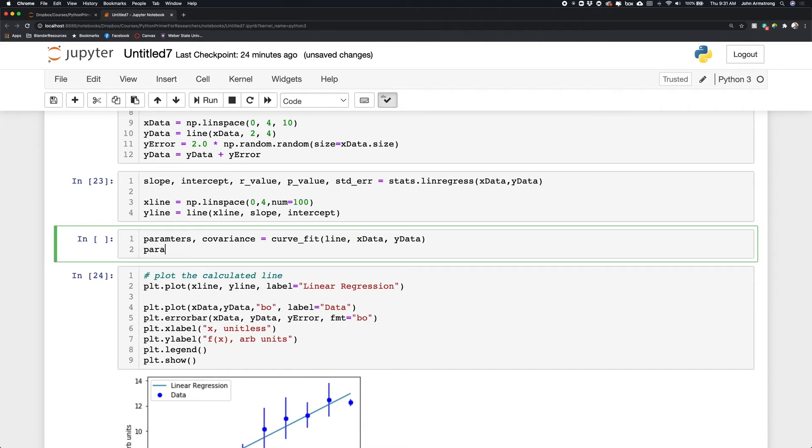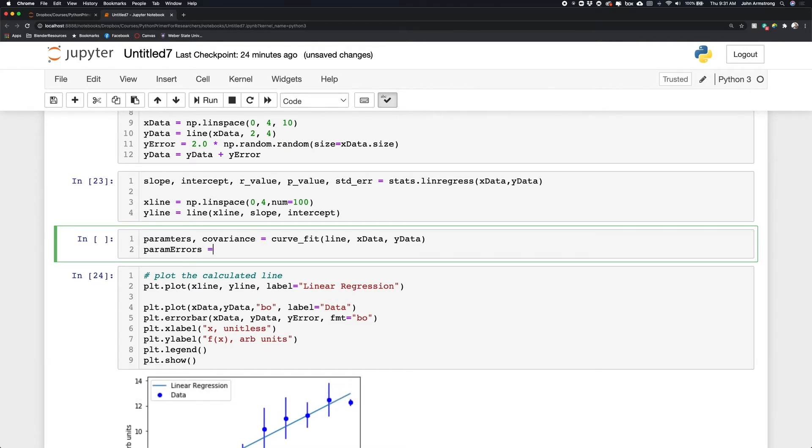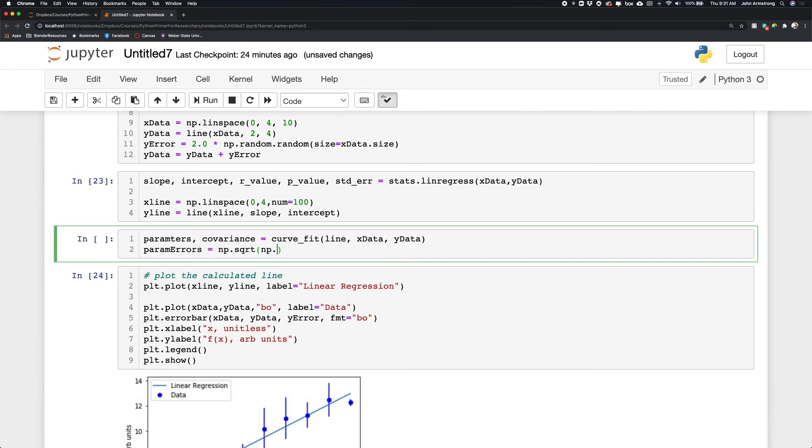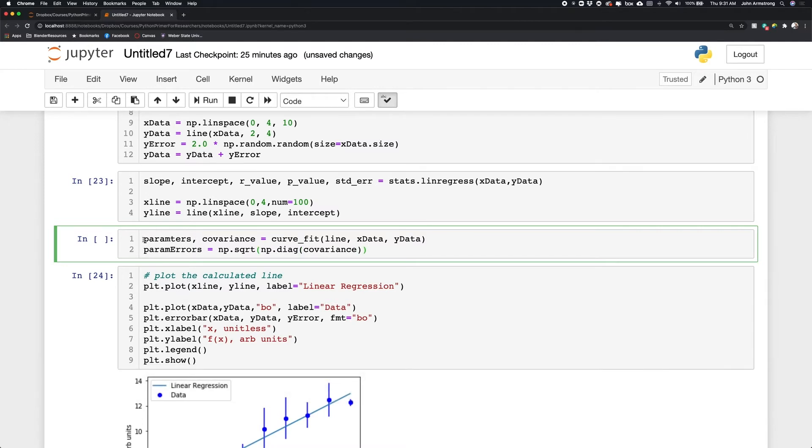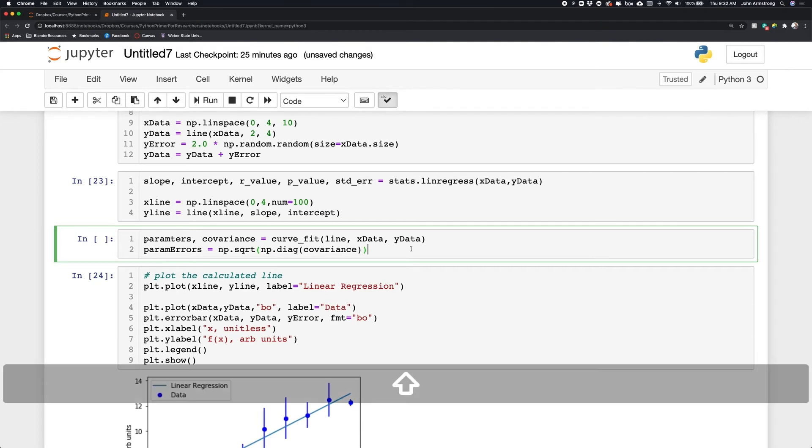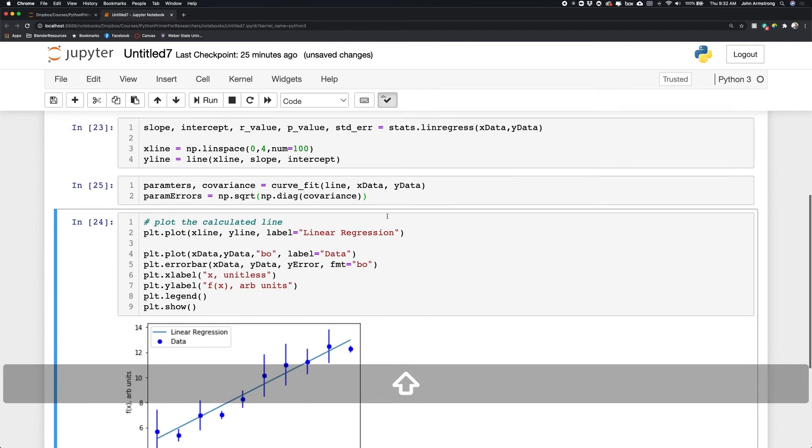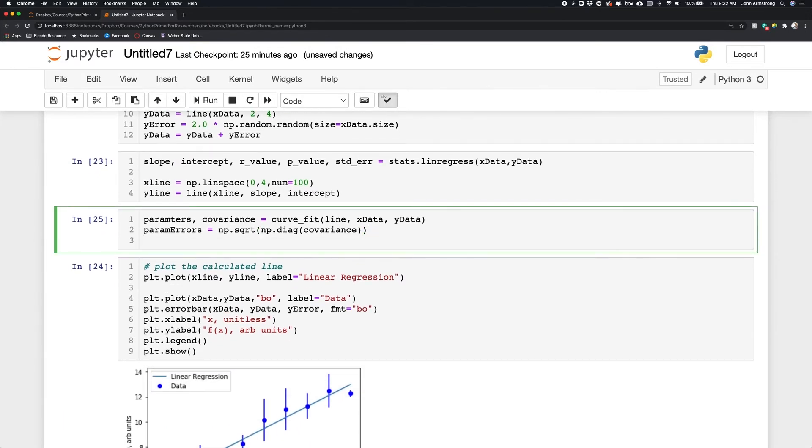And then to calculate the uncertainties, I'm going to say, I'm going to make a new variable called param errors, and I'm going to set that equal to the square root of the diagonal of that covariance matrix. And that means that this array here, parameters, will give me a list of parameters and parameter errors will give me the diagonal of that covariance matrix, which will be the uncertainties in the parameters. So I'm going to go ahead and run that. And then let's go ahead and see what we got here.